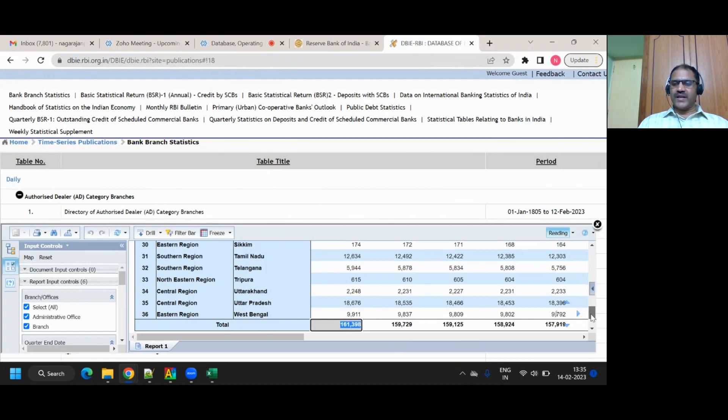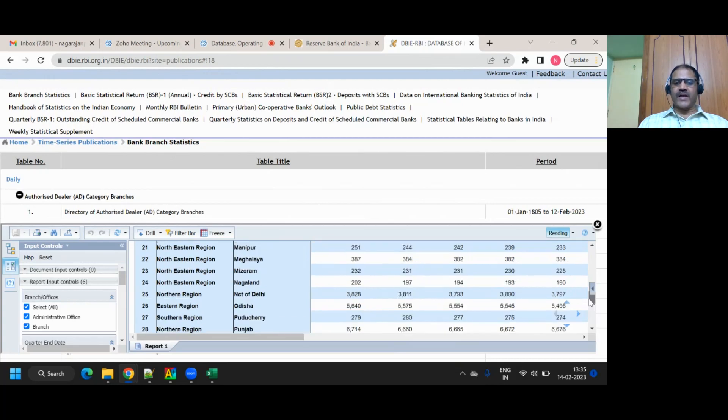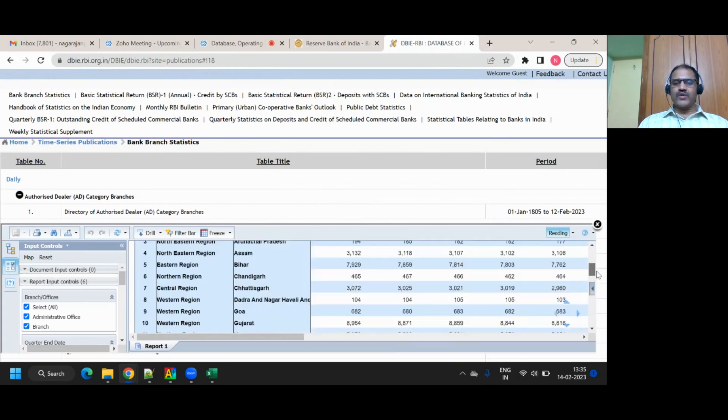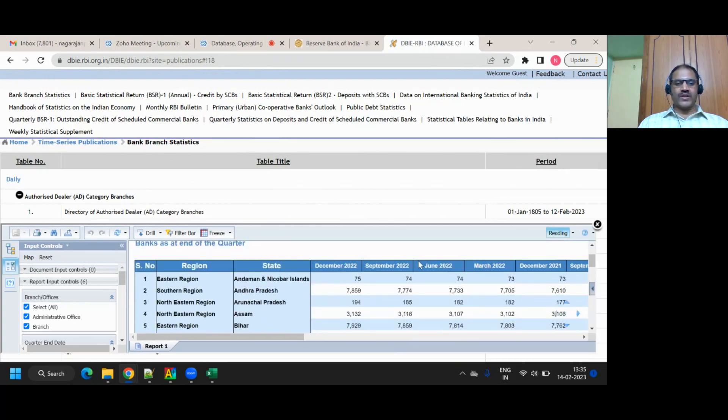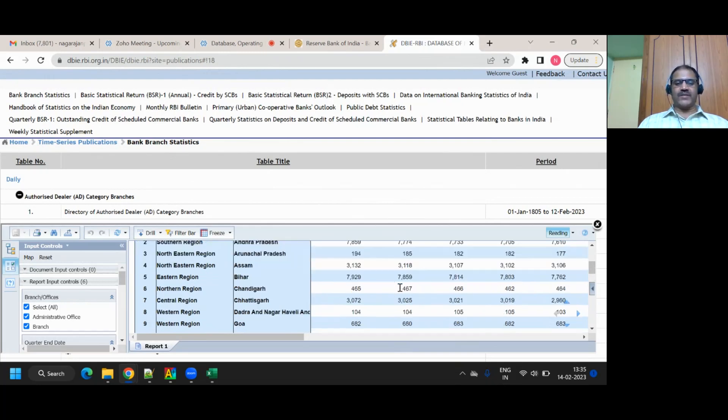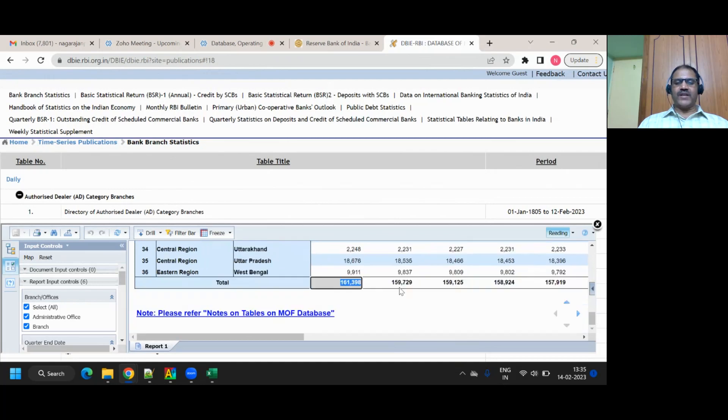This is real-time data. This is also like rows and columns. Region, state, December 22 quarter, September 22 quarter, June 22 quarter. These are all columns. Each row represents a set of data elements. Finally, you have a total.